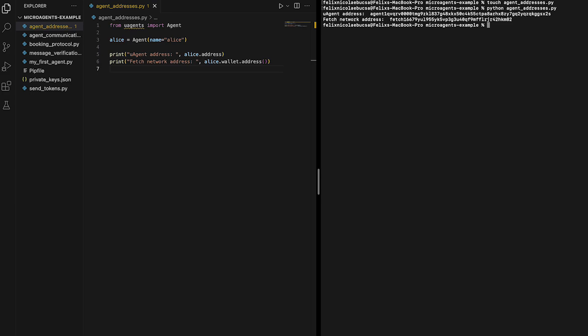As you can see from our output, here we have our microagent address given by this line here, and our fetch network address given by this line here.